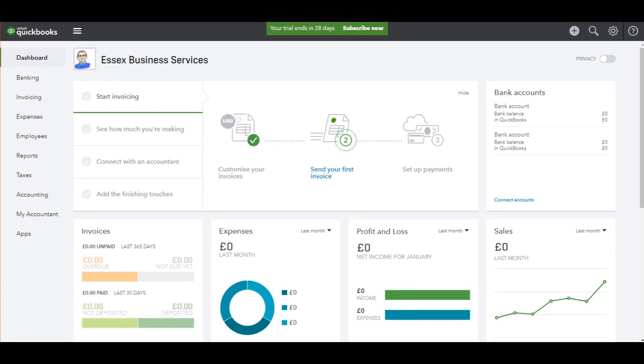Hello there, this is the Bookkeeping Master on YouTube. Welcome to this video. I'm going to show you how to change your company name,